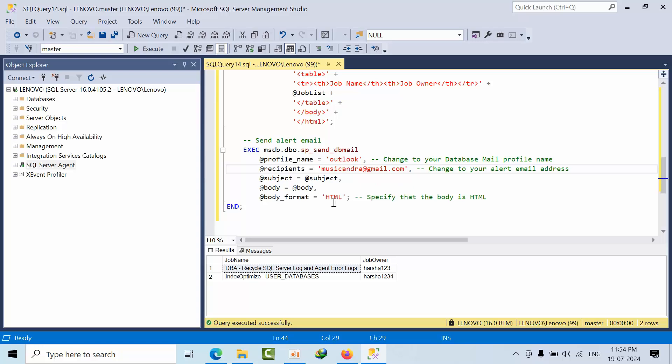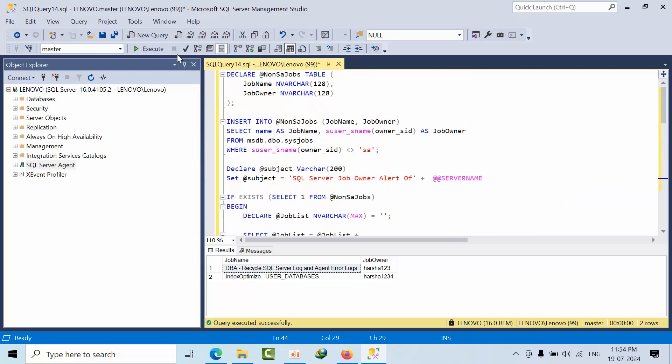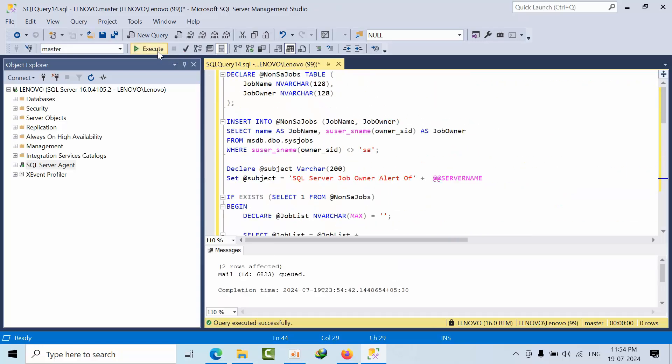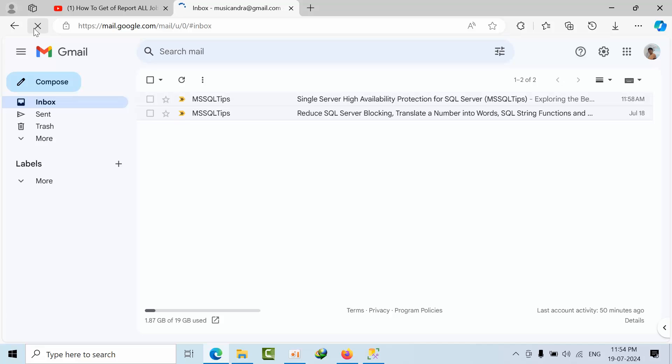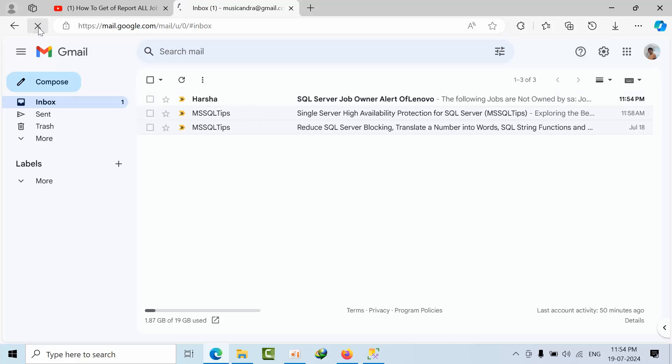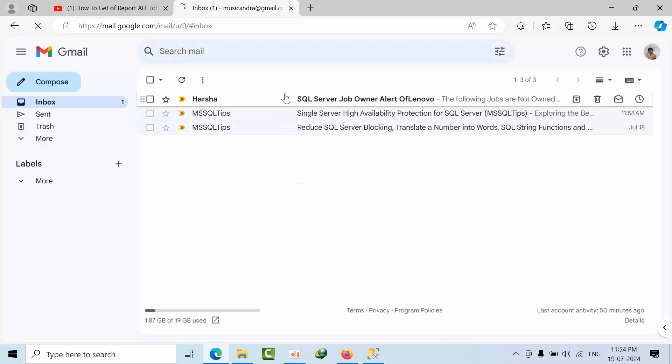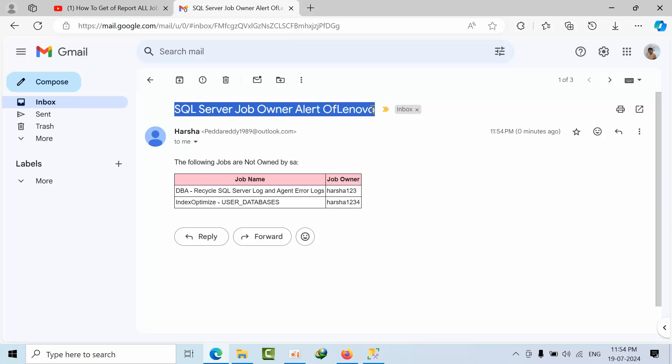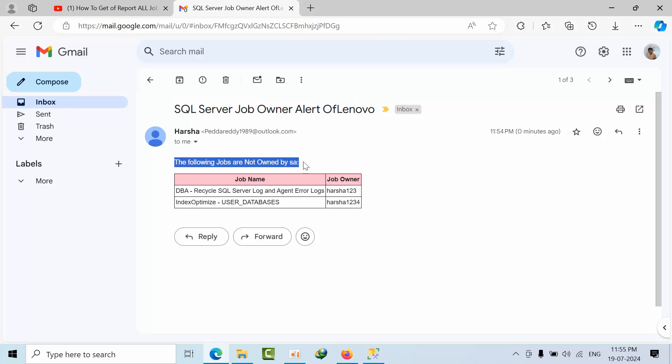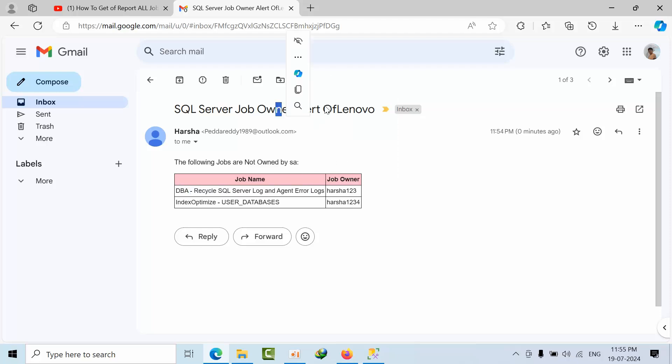The subject is set to HTML. If I click execute, done - two rows got affected. Right now go to this and check it. Refresh one more time. I got it now. See here, it's SQL job owner of Lenovo. The following jobs are not owned by SA. These are the jobs and here is the instance name.